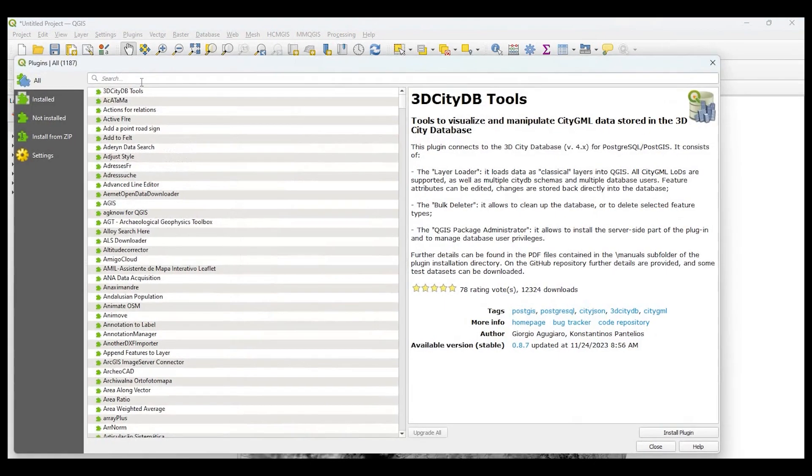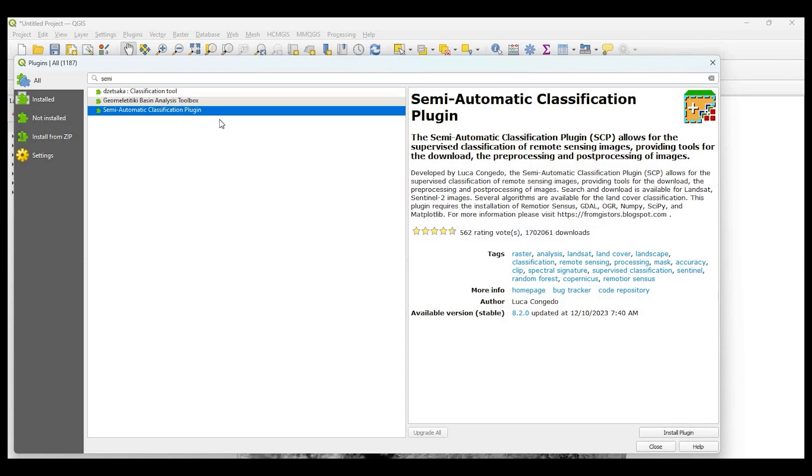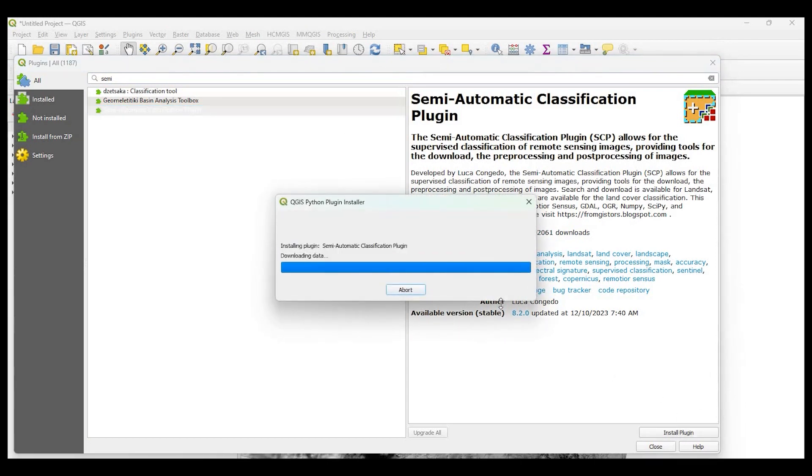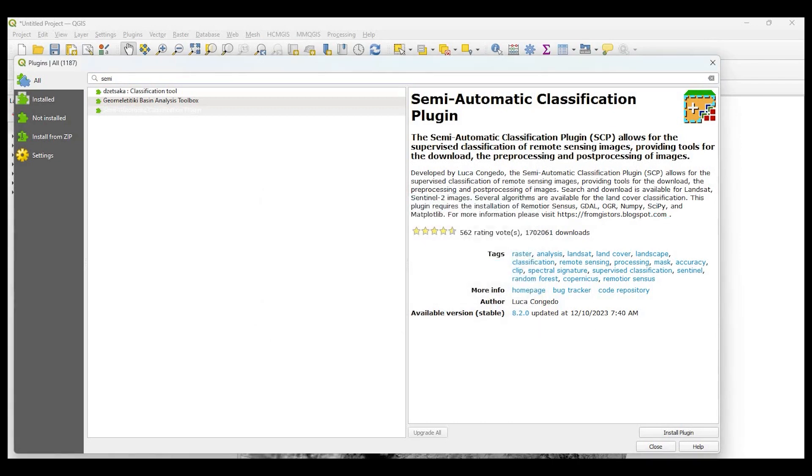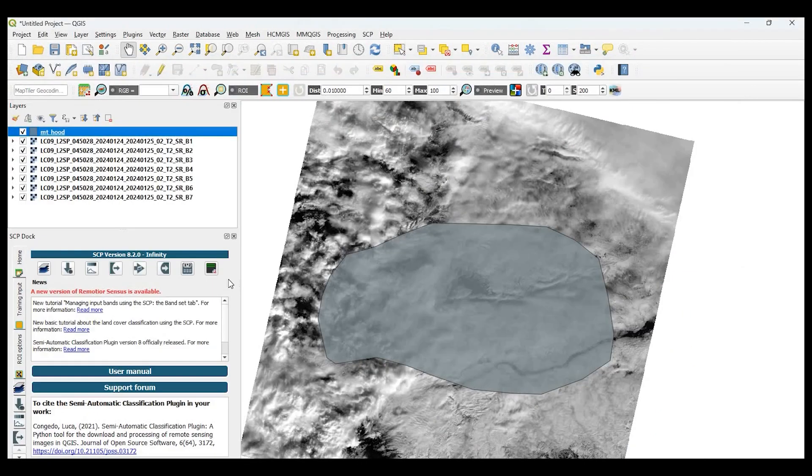So let's go into our plugins, and what we're going to look for is the semi-automatic classification plugin. If you just type in semi-automatic, you should be able to come up with the result here. So let's go ahead and select that and install plugin. It shouldn't take too long, just a few seconds. And when it's done, you can close out of this window. Once you see that it's successfully installed, the plugin will automatically open up all the interfaces, as you can see here.